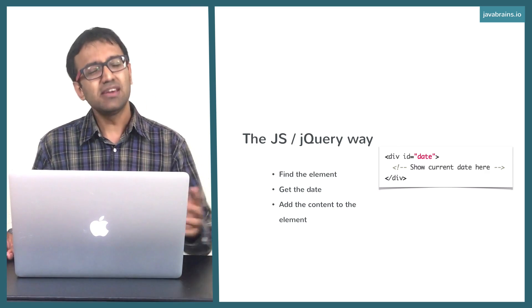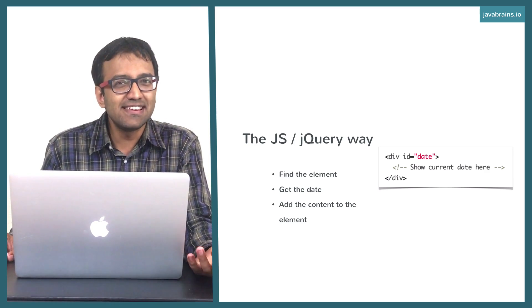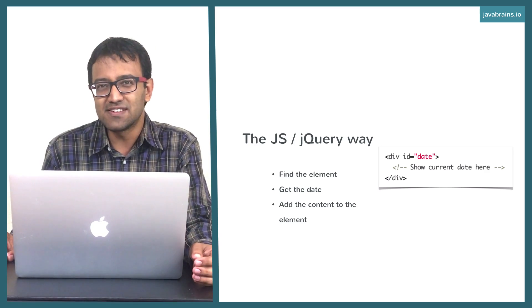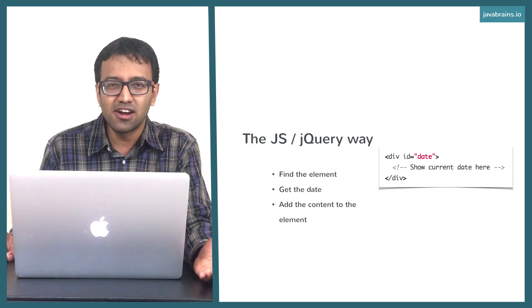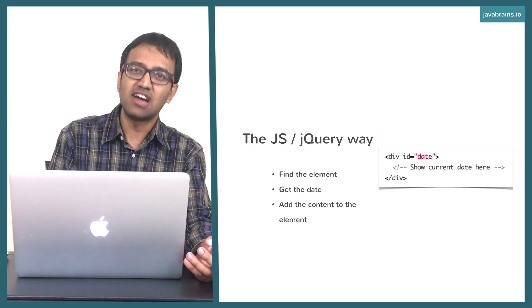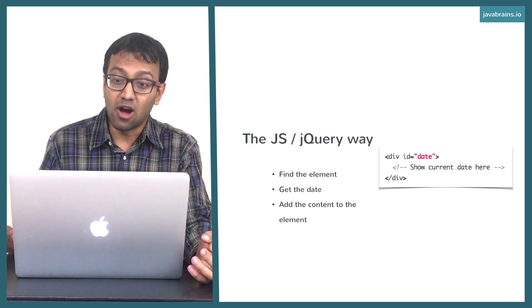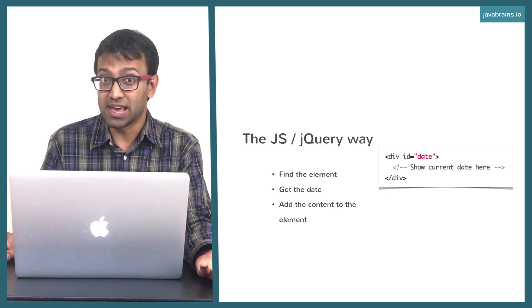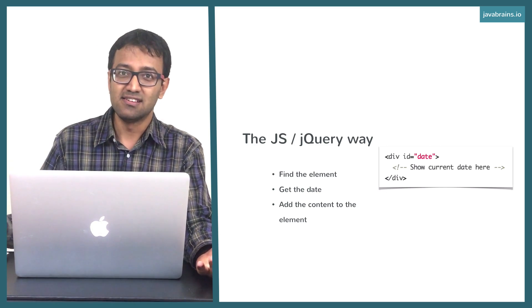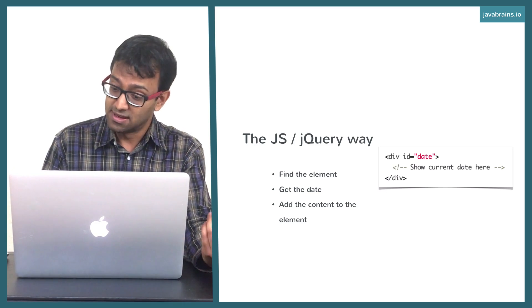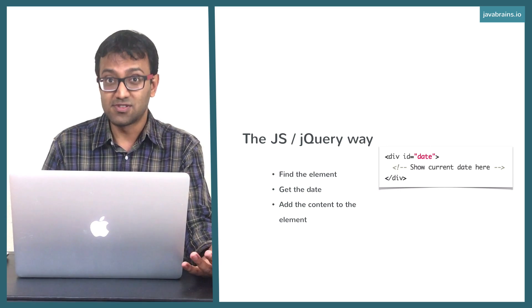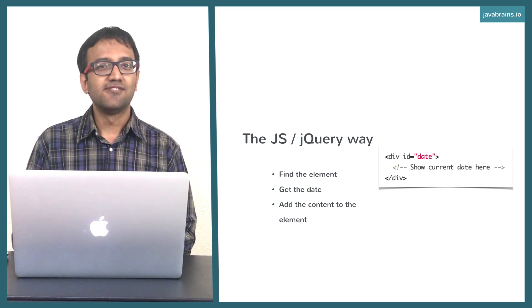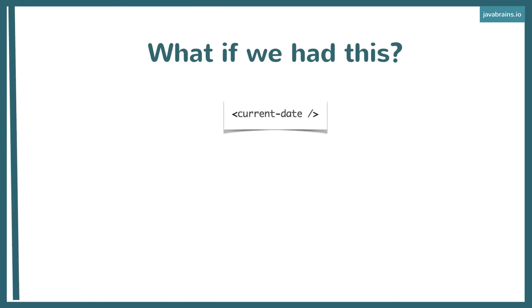But think about this. Wouldn't it be nice if we didn't have to do this? This is a contrived example, of course, but there are a lot of use cases where you have to sprinkle some JavaScript to get what we want out of HTML. Most of the times you need this for something that's dynamic. Because again, static is all that HTML can do. If you need dynamic, you need JavaScript, and you have to do something like this.